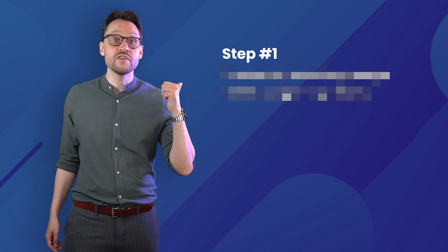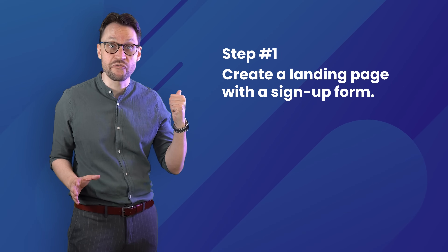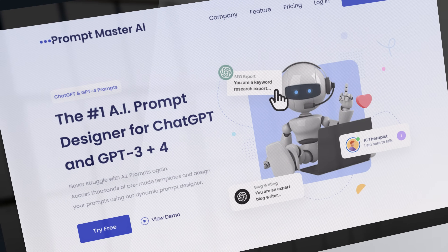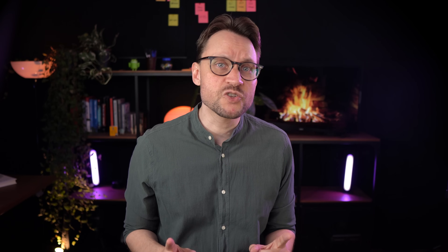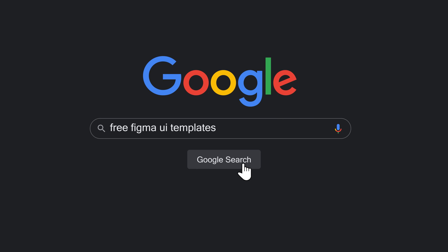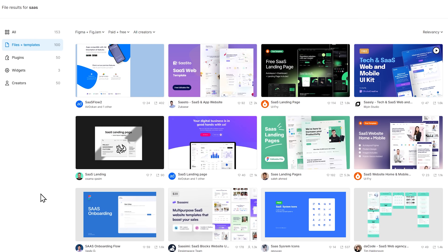Step 1: Creating a landing page with a sign-up form. Here's the idea — we're going to create a landing page to showcase the tool. It should look like we're almost done building it and that it's about to go live soon. So let's search for some free UI templates for Figma. It doesn't need to be too accurate, just something for us to get started with.